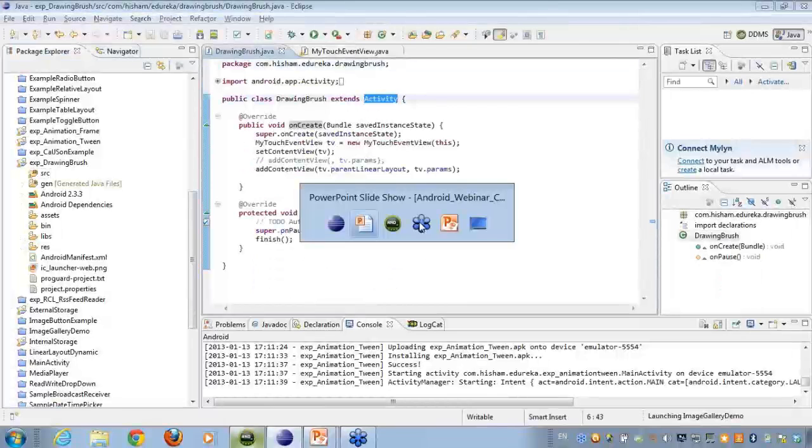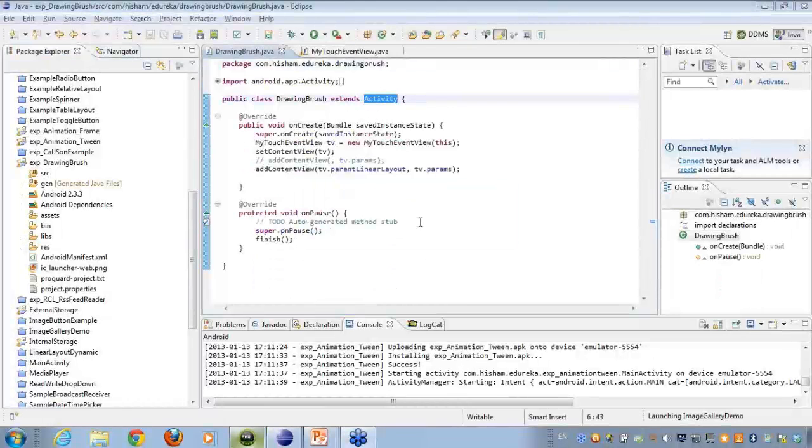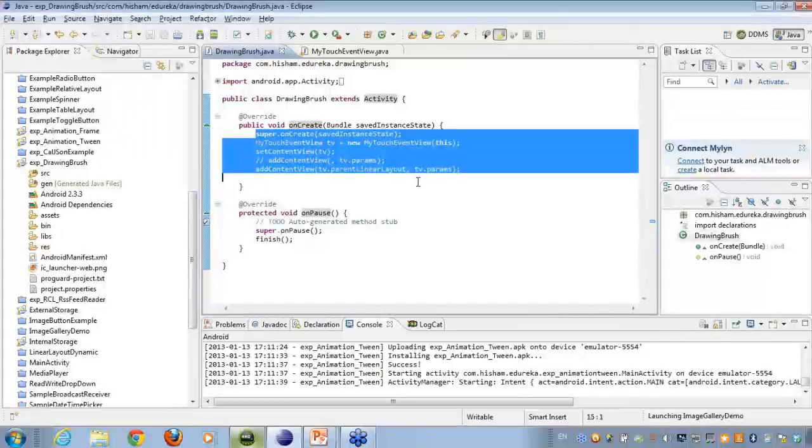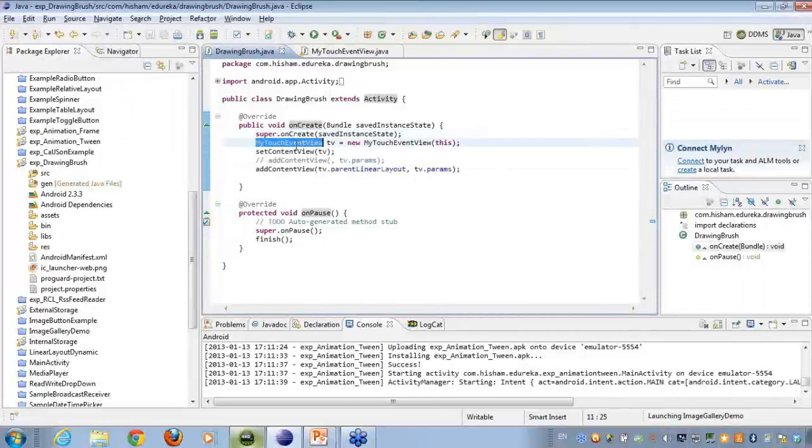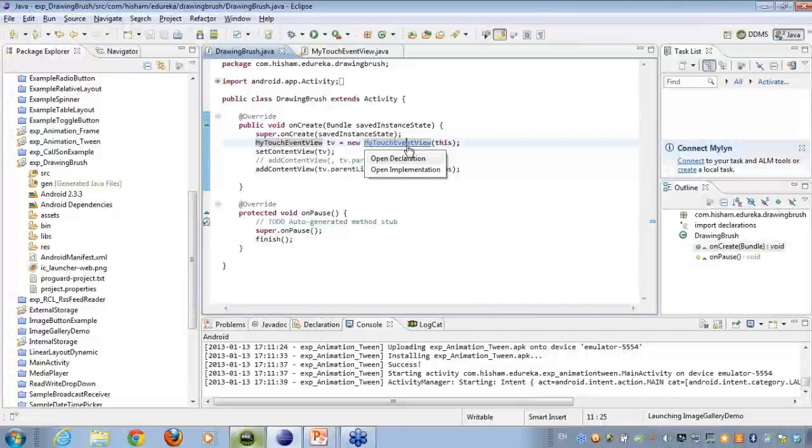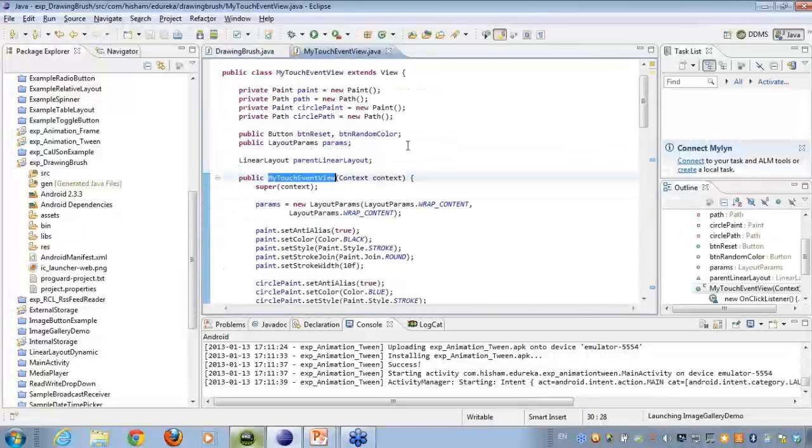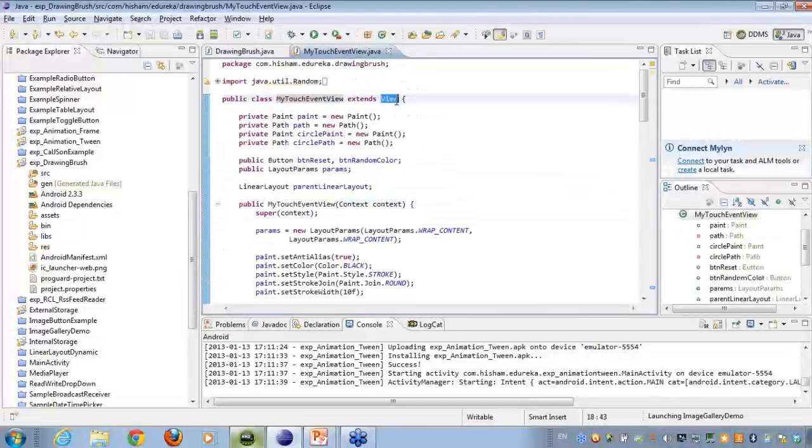I'm not specifying any layout because what I'm ultimately doing is I'm creating a class which will be extending the view class. You can see that my TouchView class extends the view class, alright?